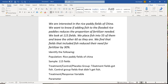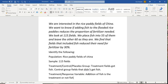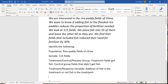Now the treatment and the response variable. What are we doing, and then what are we looking at? We're adding fish, so the addition of fish or no fish is the treatment. What we want to see as the response is the amount of fertilizer used.